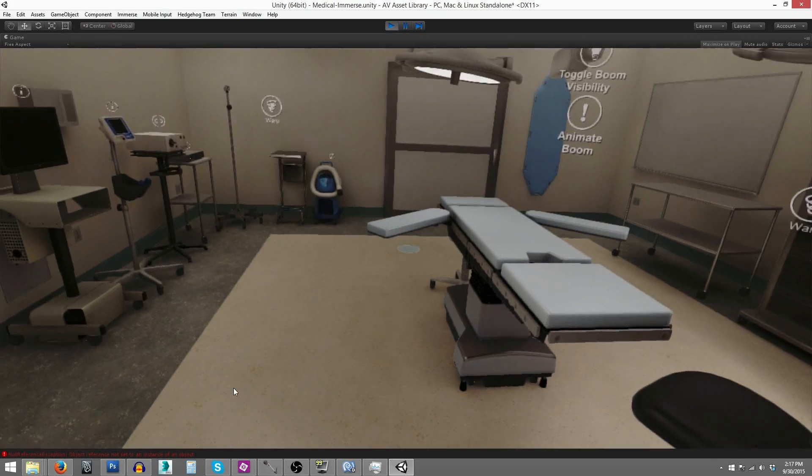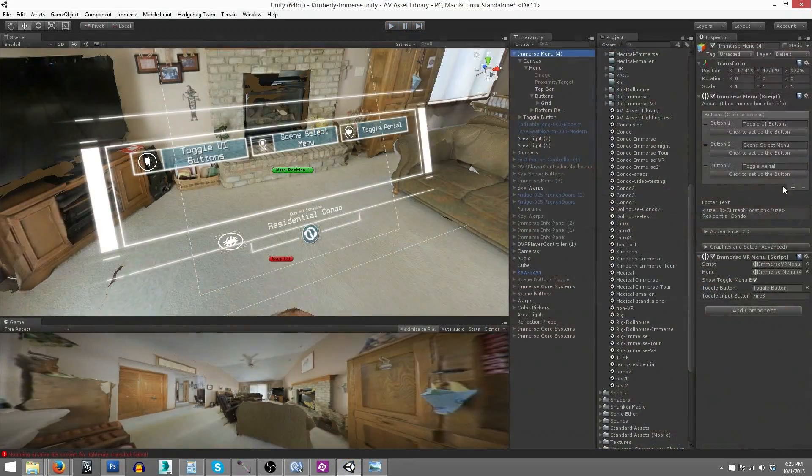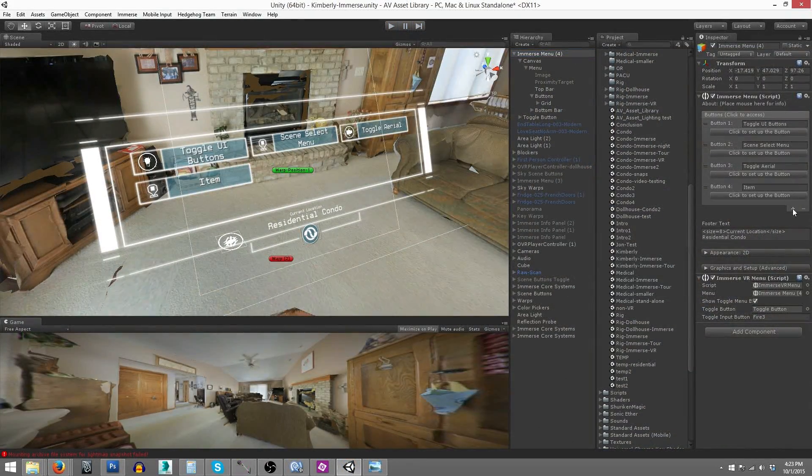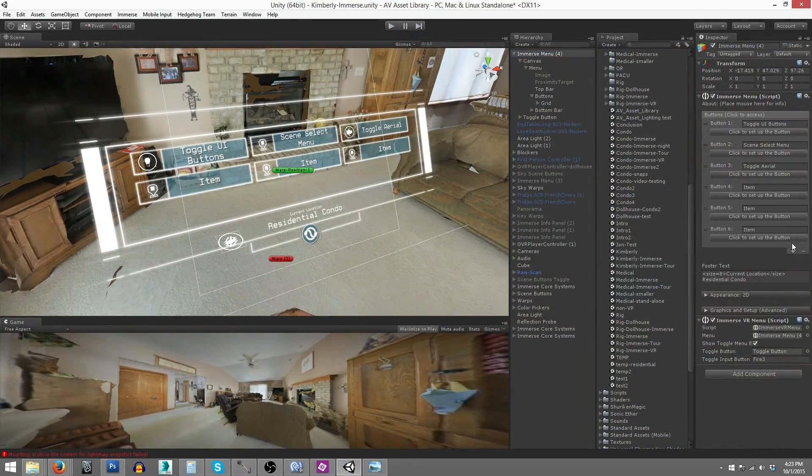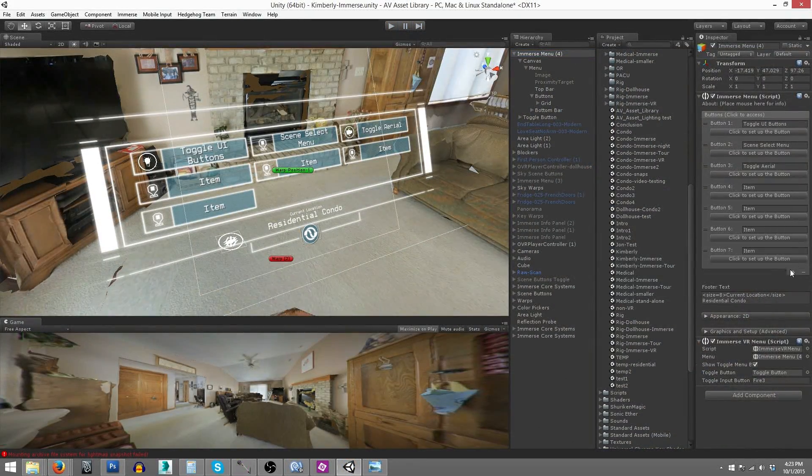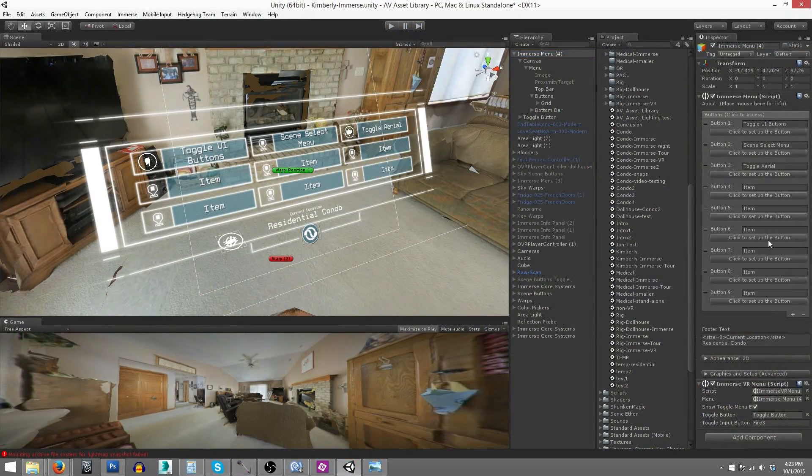Users can also jump to different scenes or teleport to a menu of different preset waypoints set up within the main menu.